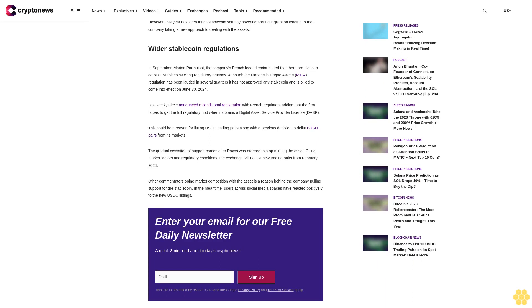Last year, the largest exchange by volume announced that it would automatically convert a group of stablecoins held by users to BUSD. At the time, users were stuck at crossroads with some backing the move while others said it was to limit USDC and increase BUSD transactions. All spot stablecoin-to-stablecoin pairings featuring the tokens will be removed from Binance on September 26, with all other spot pairings including the token scheduled for delisting on September 29. However, this year has seen much stablecoin scrutiny hovering around legislation, leading to the company taking a new approach to dealing with the assets.